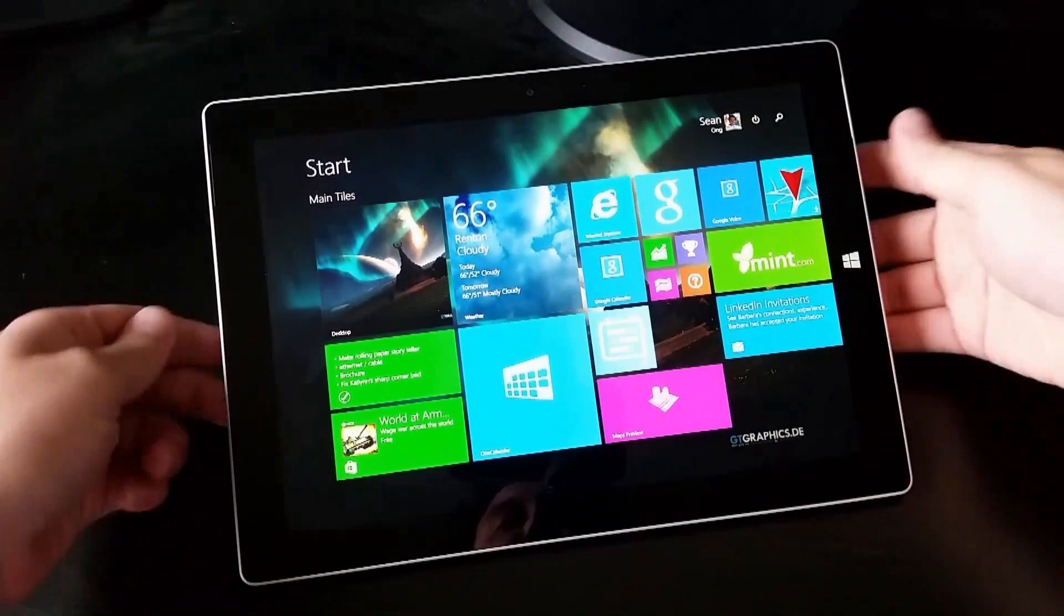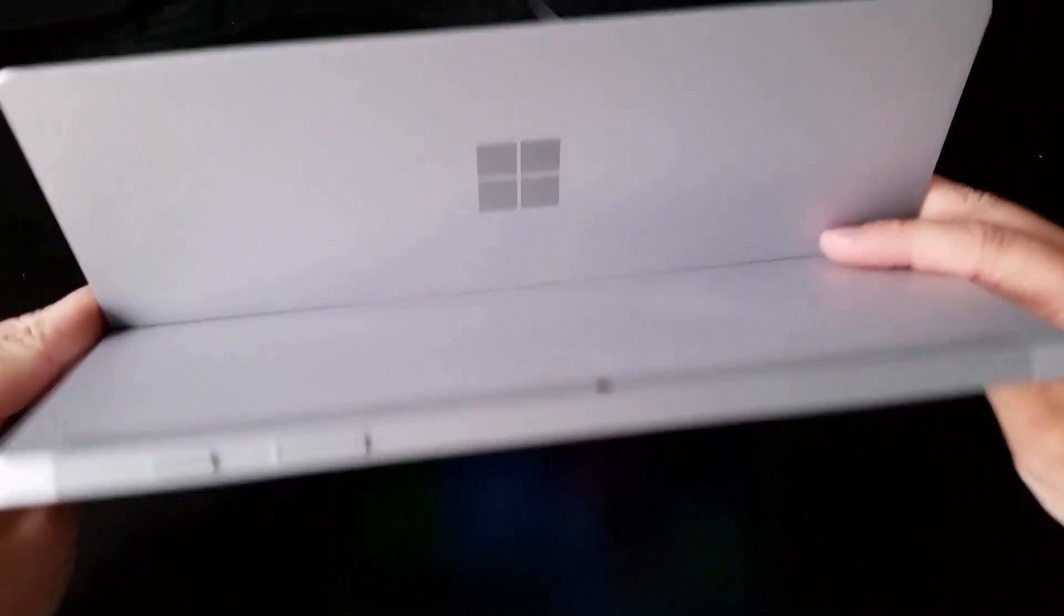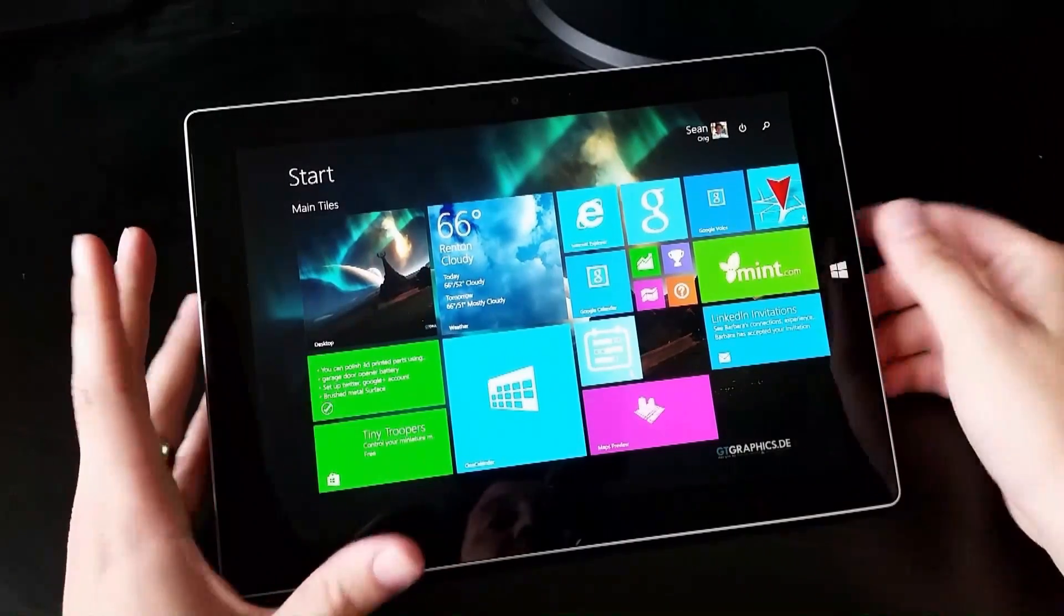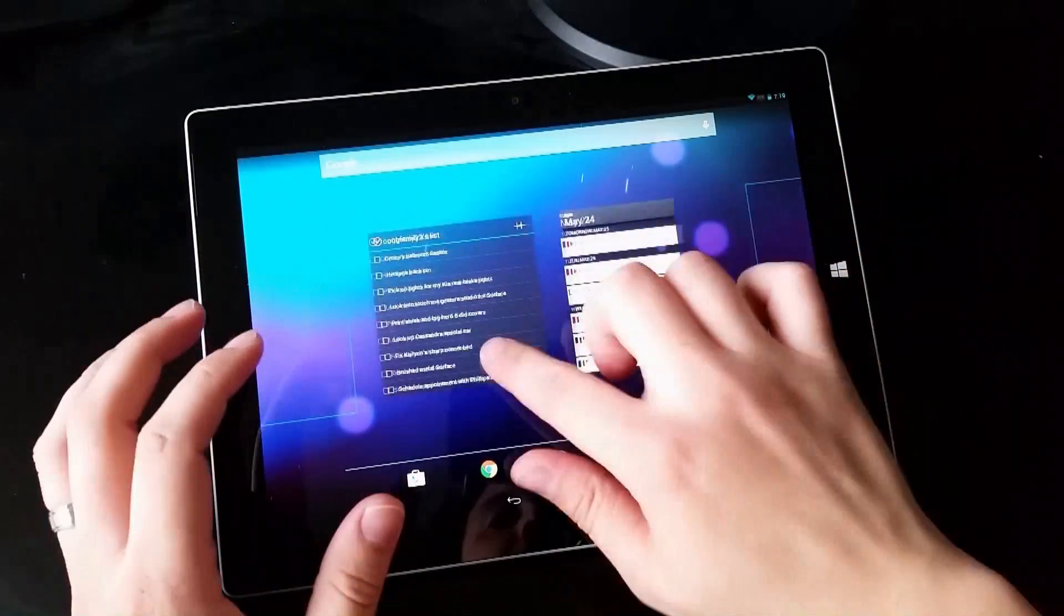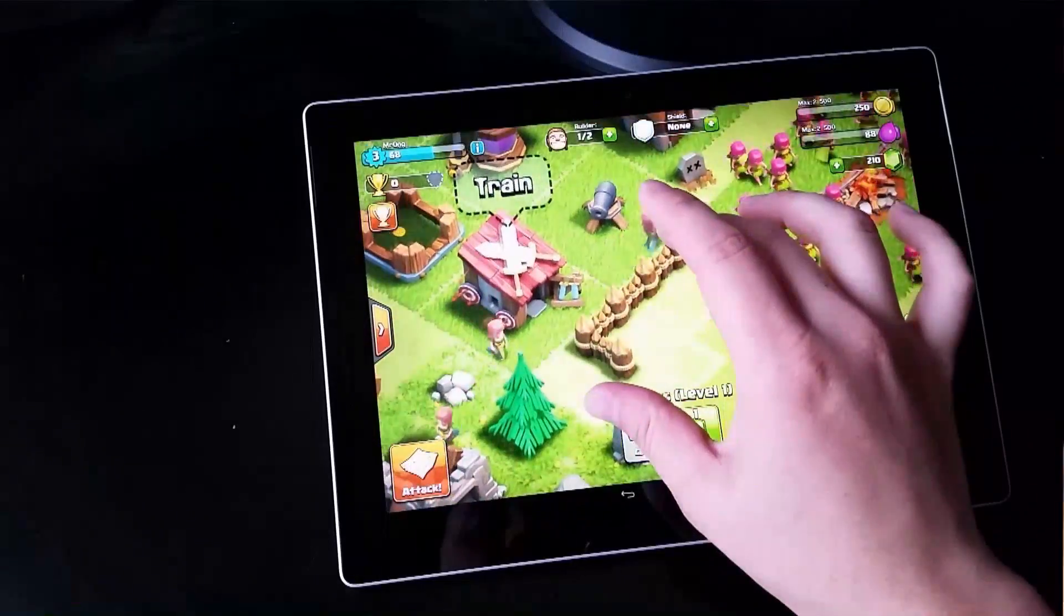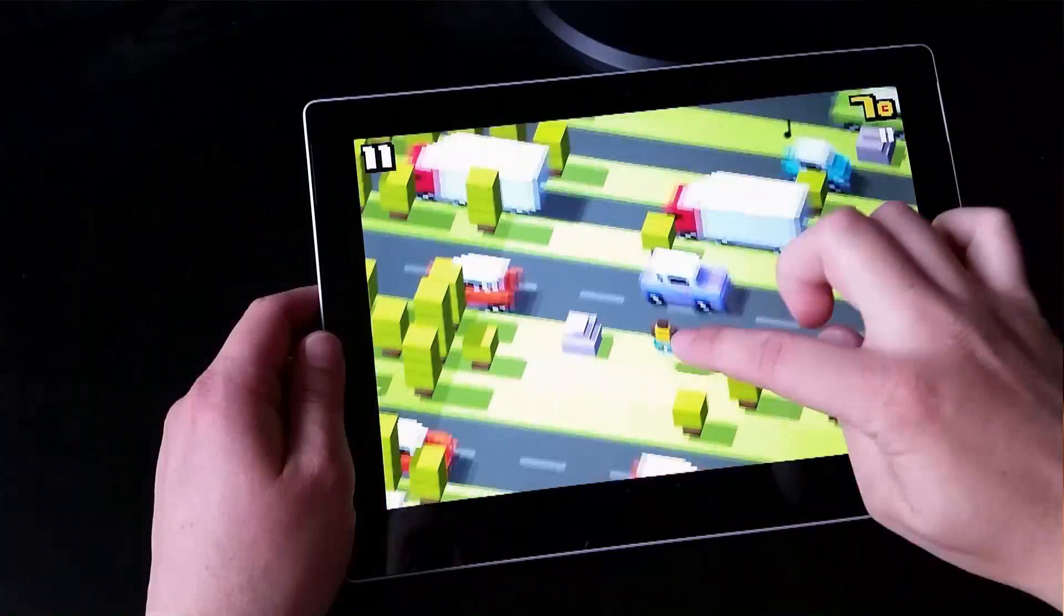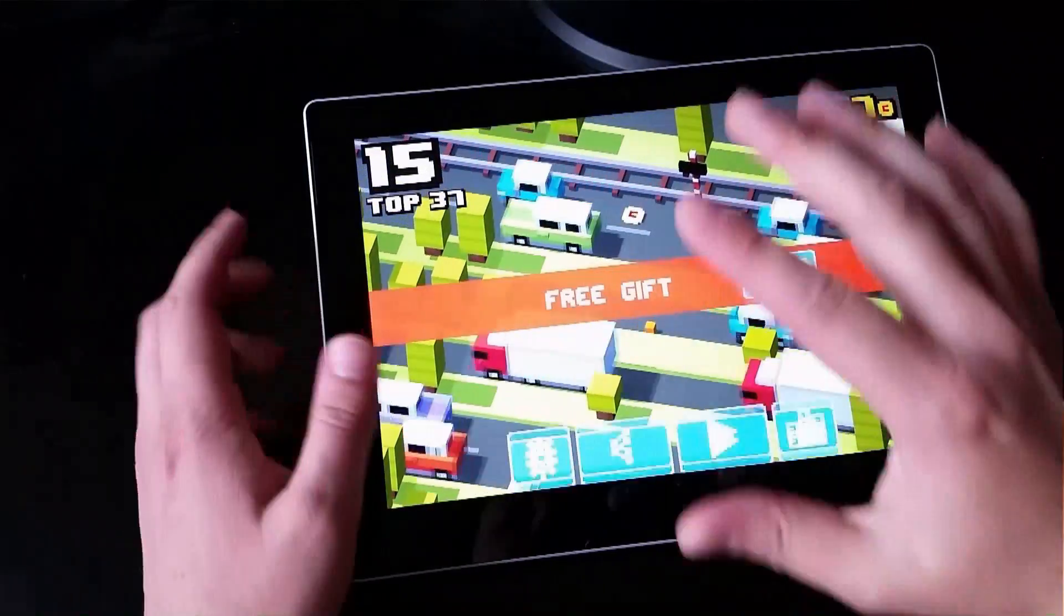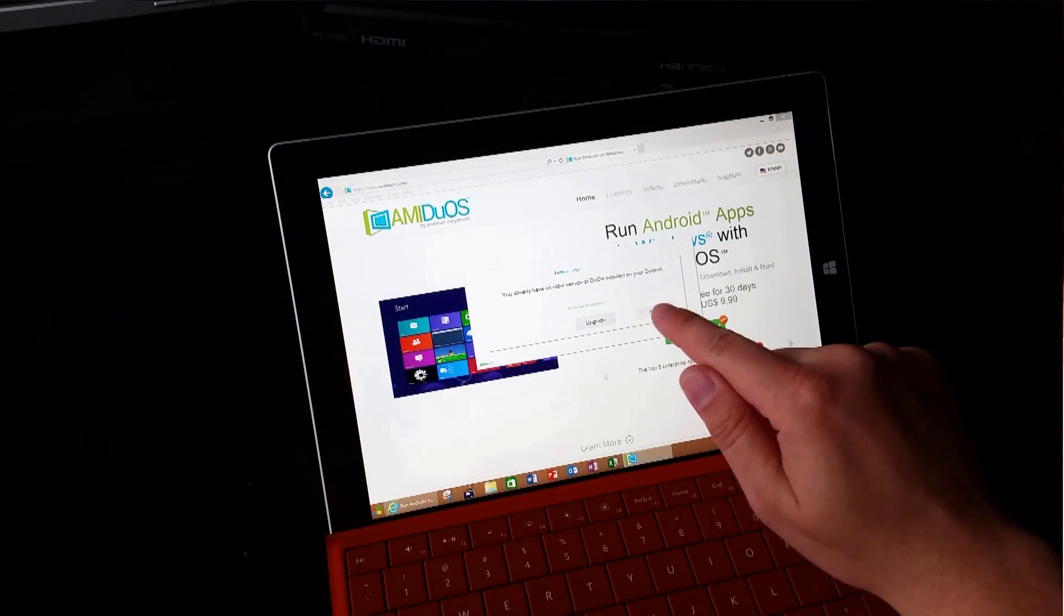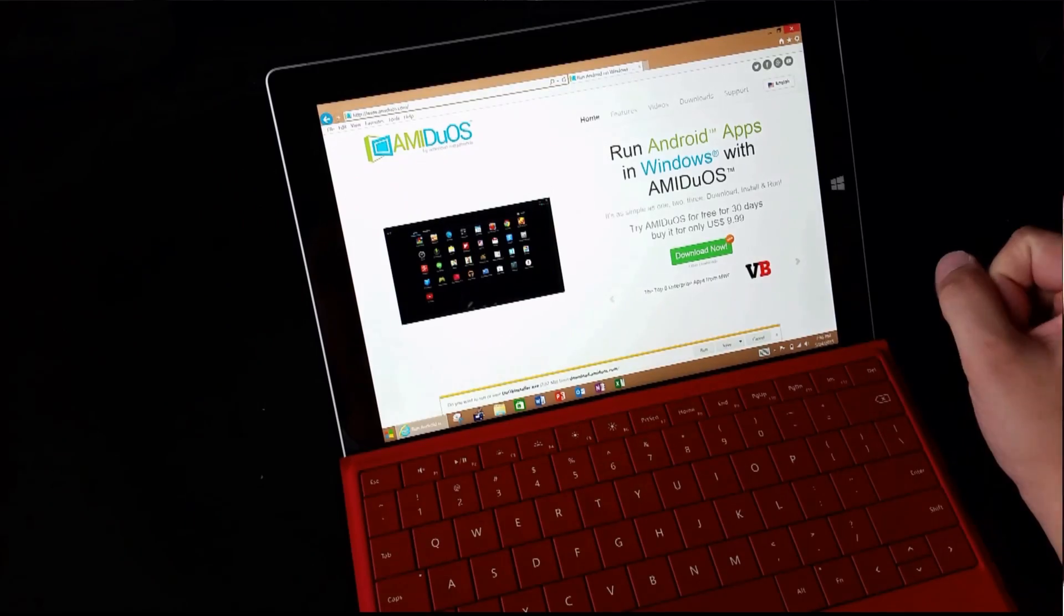Hey everyone, this is Sean, and today I have with me the Microsoft Surface 3, but what I'm going to show you is actually an Android emulator, my favorite Android emulator for the Surface 3.